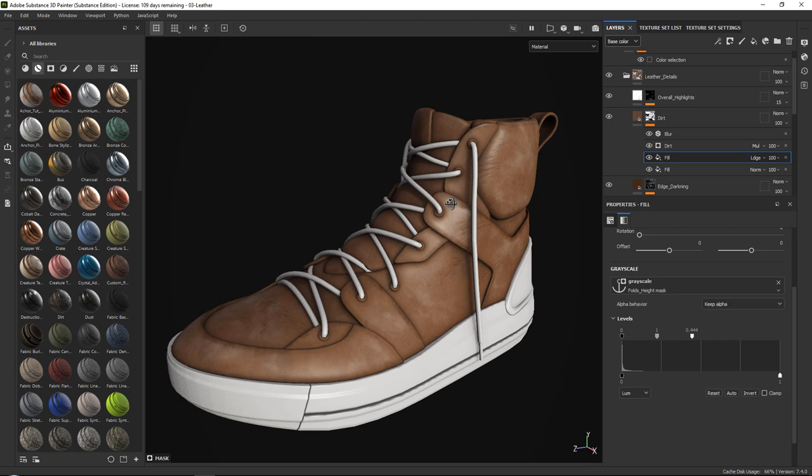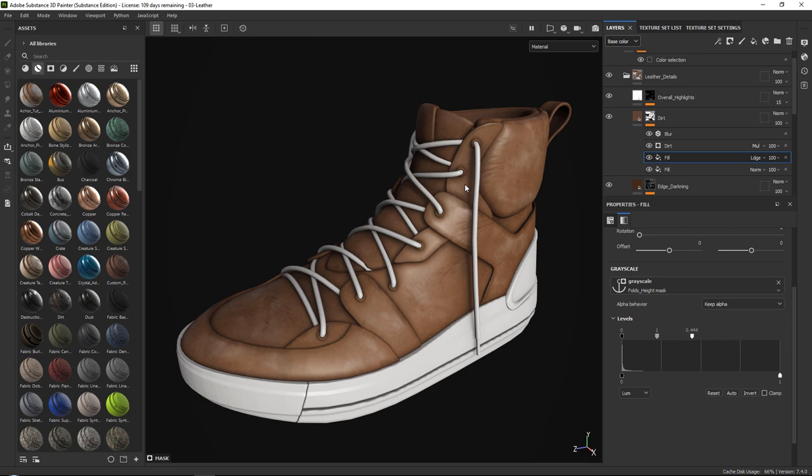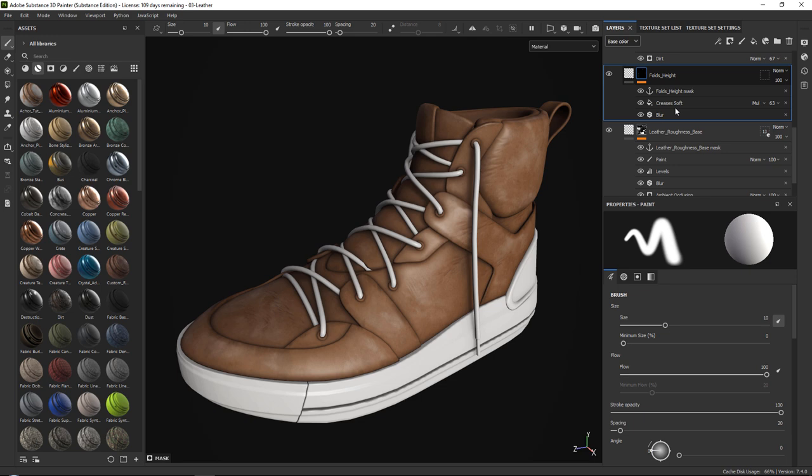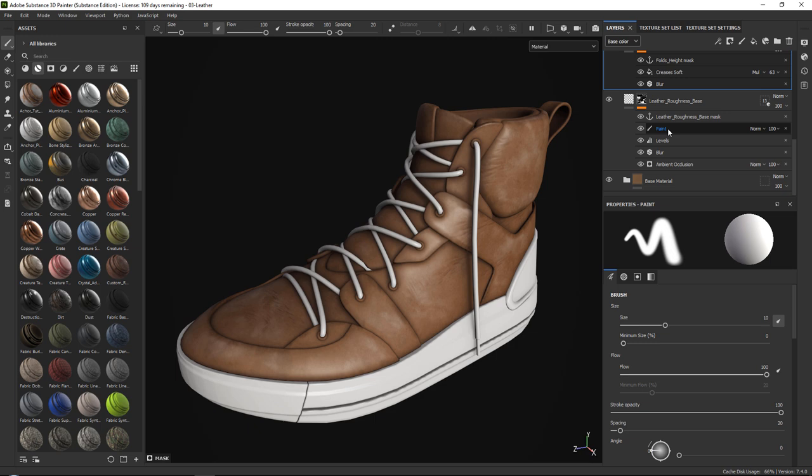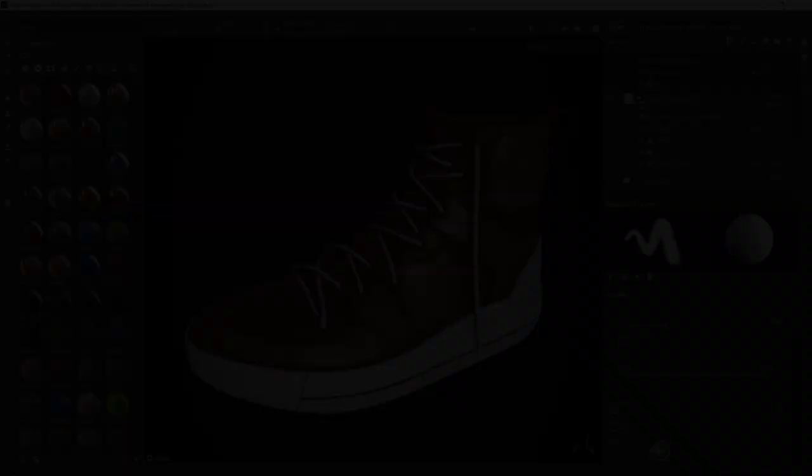All you will need to change is where you want to paint in your folds when used on a different material, and maybe paint in or out some ambient occlusion. So that was about it for this tutorial. I hope that you liked it and I hope to see you next time. Bye.